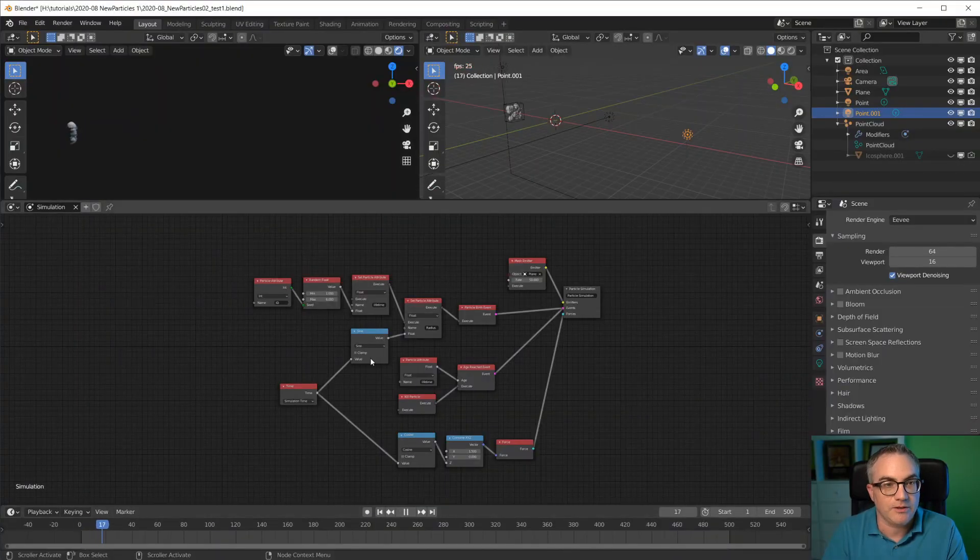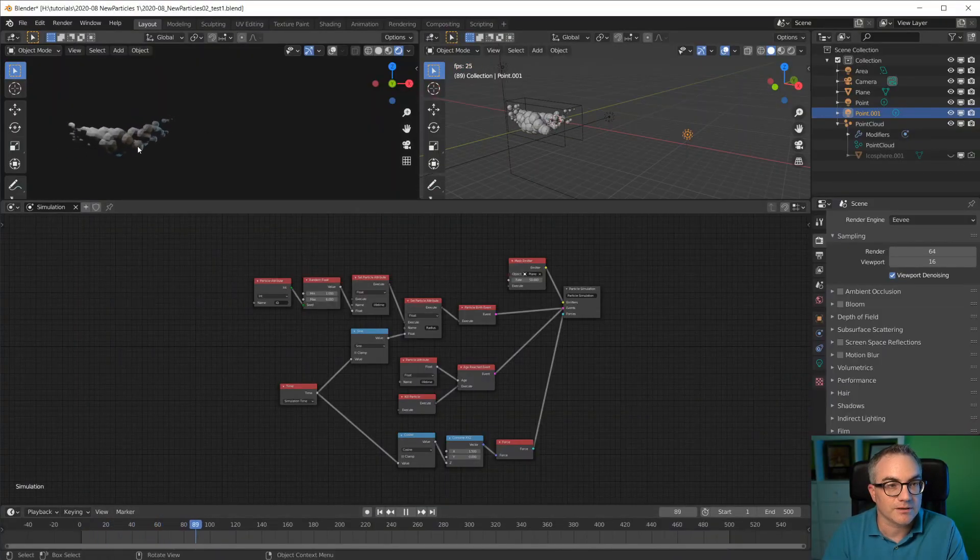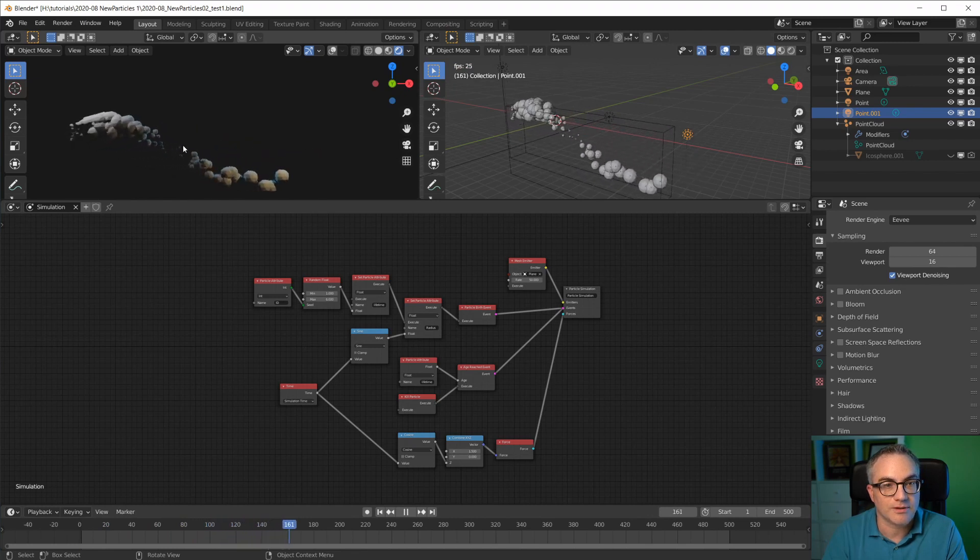So if I hit play here you can see we have particles and they randomly die off.